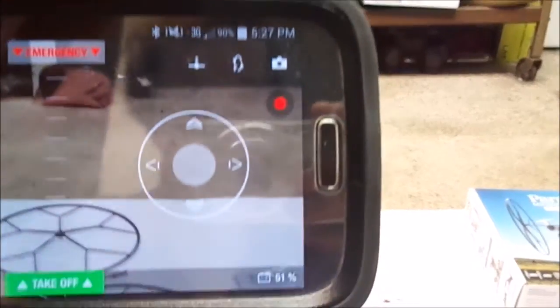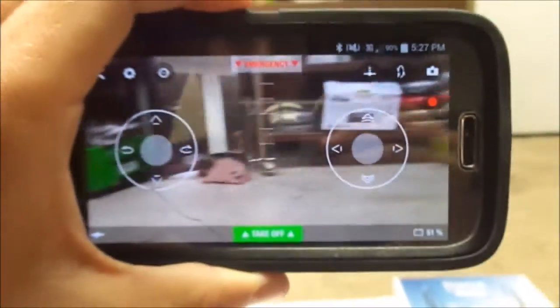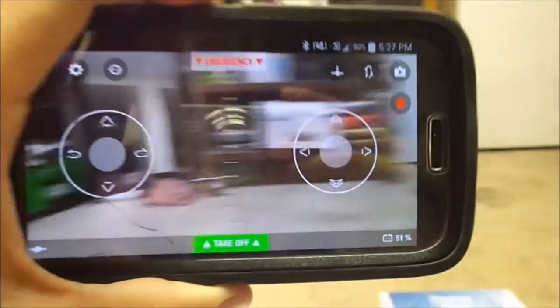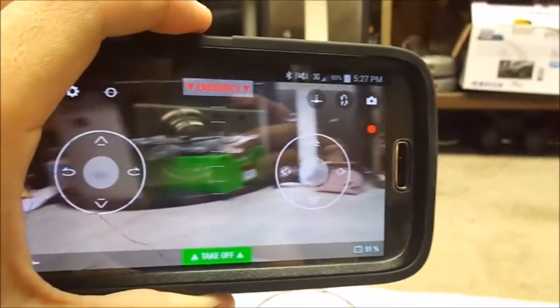You will notice there is now a record option. Press the red button to start recording from your phone's camera. This allows you to record your drone while it is flying.